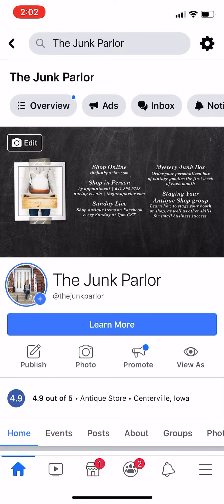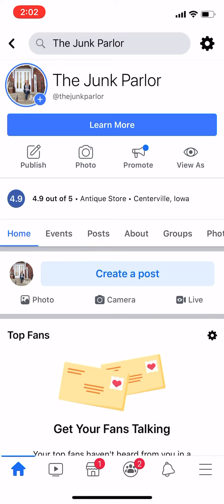My screen is going to look a little bit different than yours when you go to the Junk Parlor's page. In your search bar type in 'the Junk Parlor' and my page will pull up. You will see tabs here that say home, events, posts, about, groups, photos, reviews, videos, and community. Every page you go on is going to have different tabs — whenever I reference tabs in a caption or on a video I post on Facebook, that's what I'm talking about.